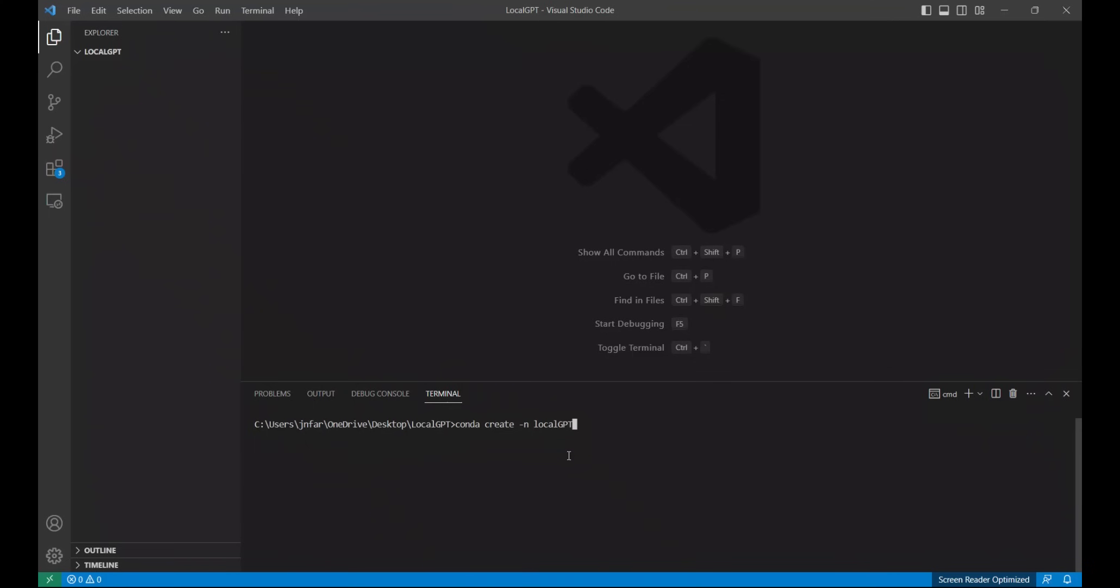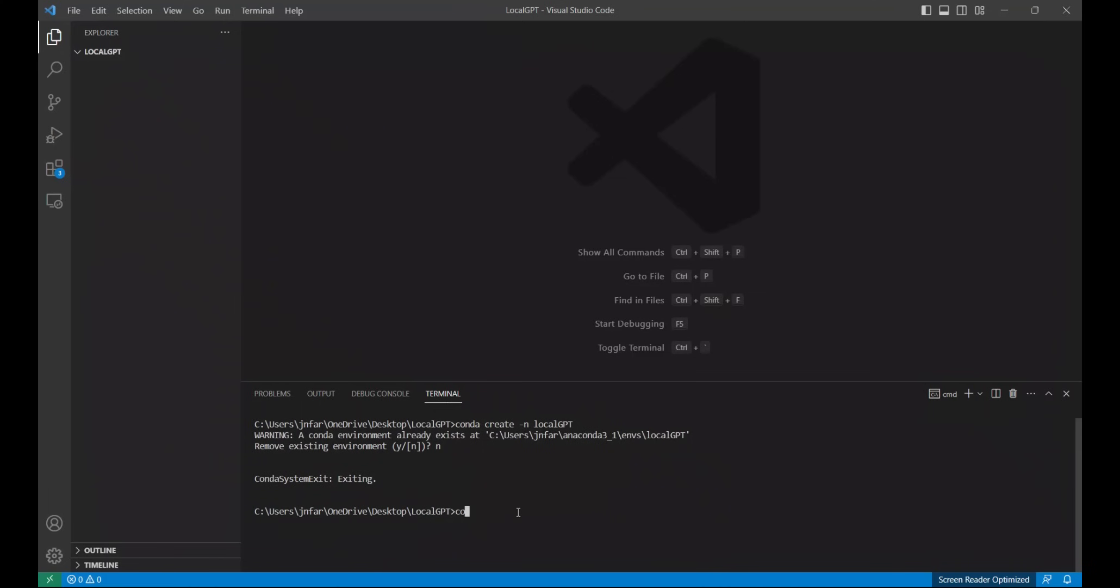For this to work you will need to have conda installed on your local machine. In this case it's asking me a conda environment already exists. Remove the existing environment. I'm going to say no. Now in order to activate it I'm going to type in conda activate and the name of my virtual environment.